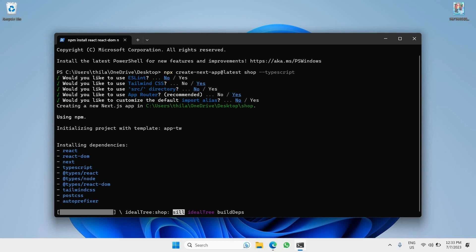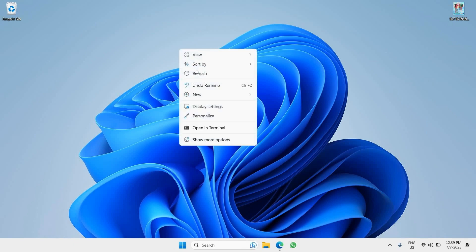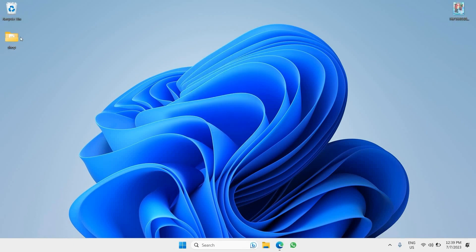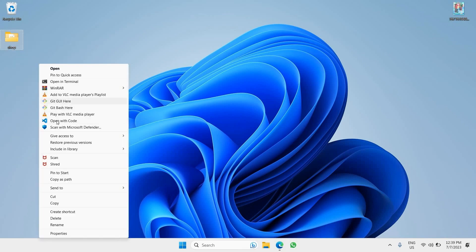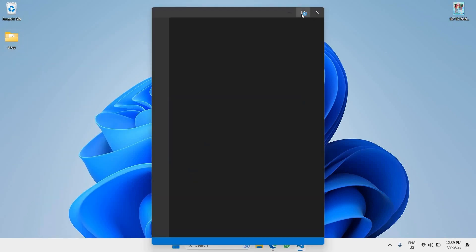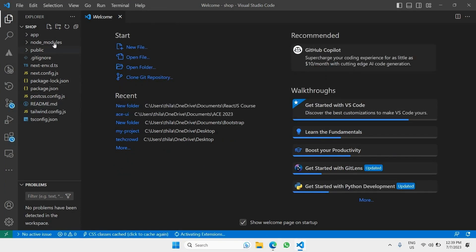As you can see it has started installing all the required packages. Just wait for everything to download. Once done, let's get back to the project directory — just refresh it and you'll see it right there. Open it with VS Code.